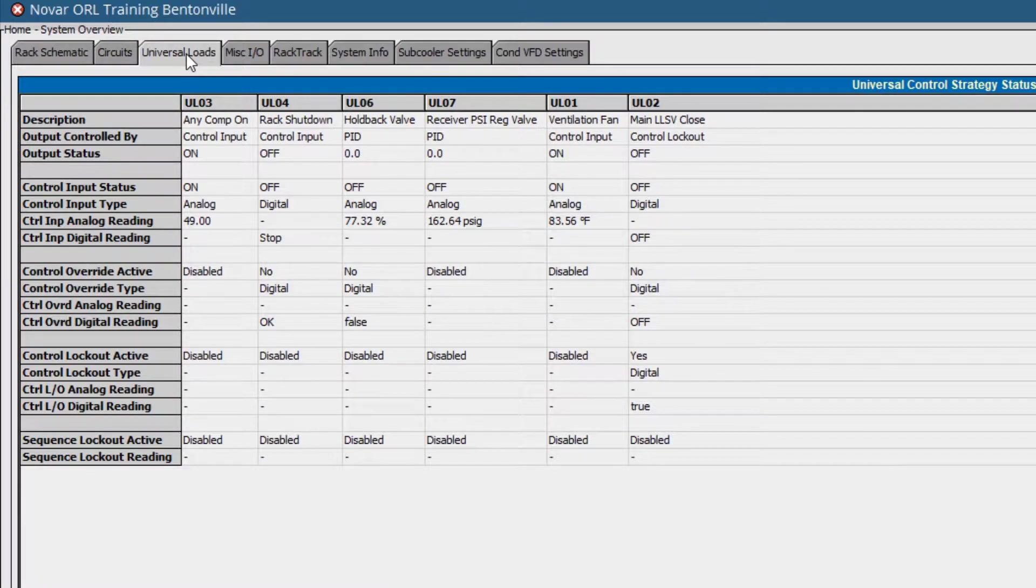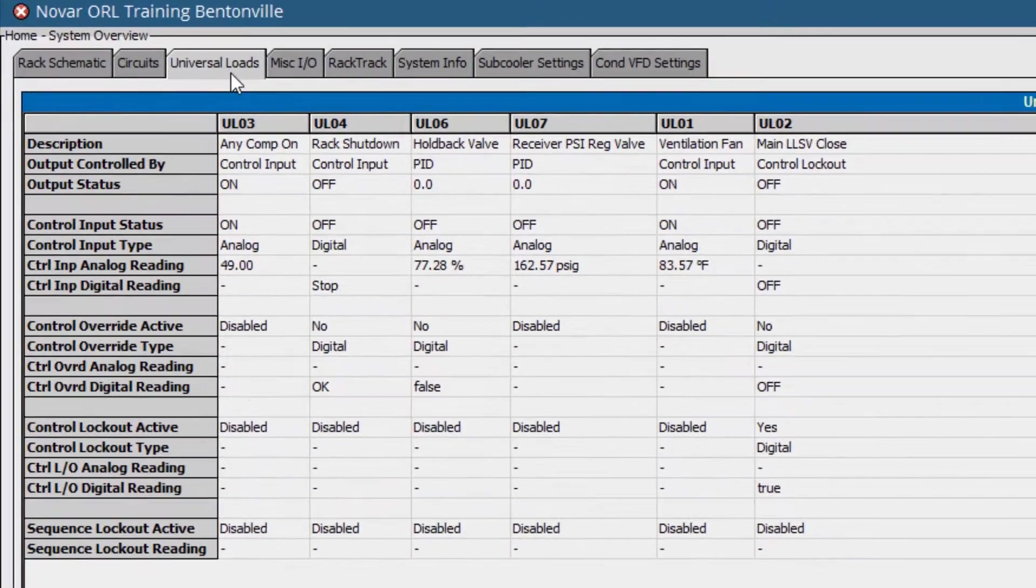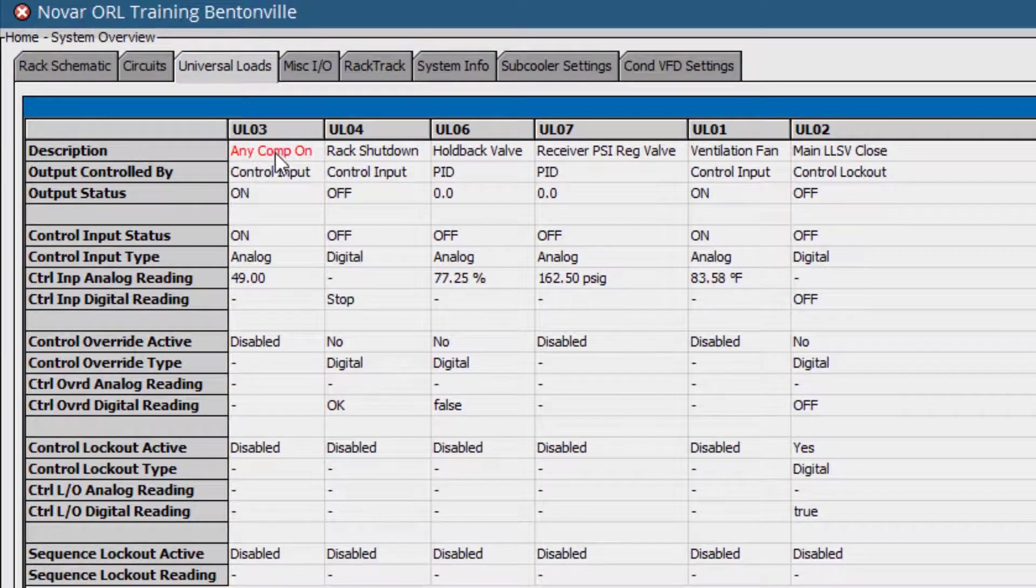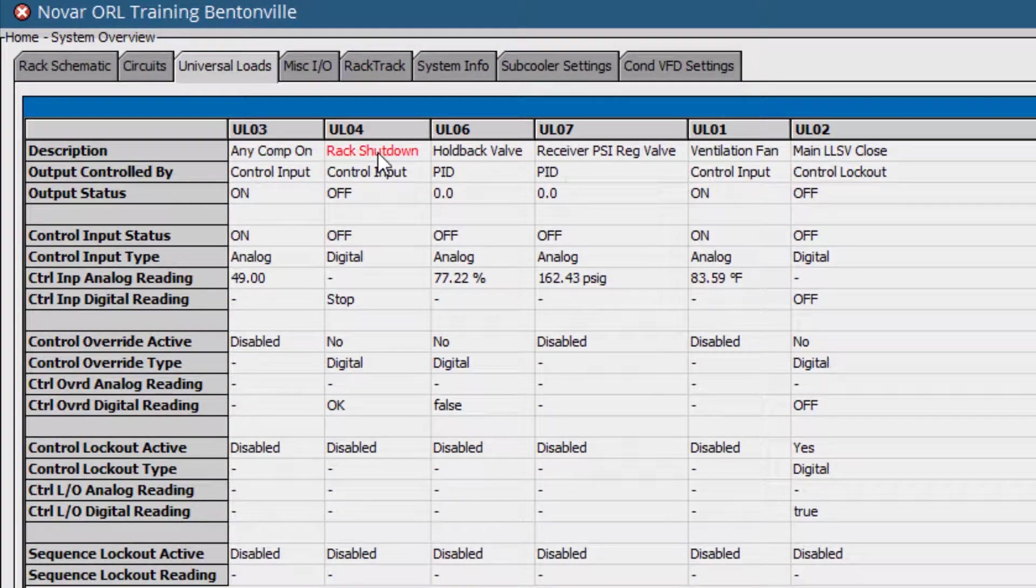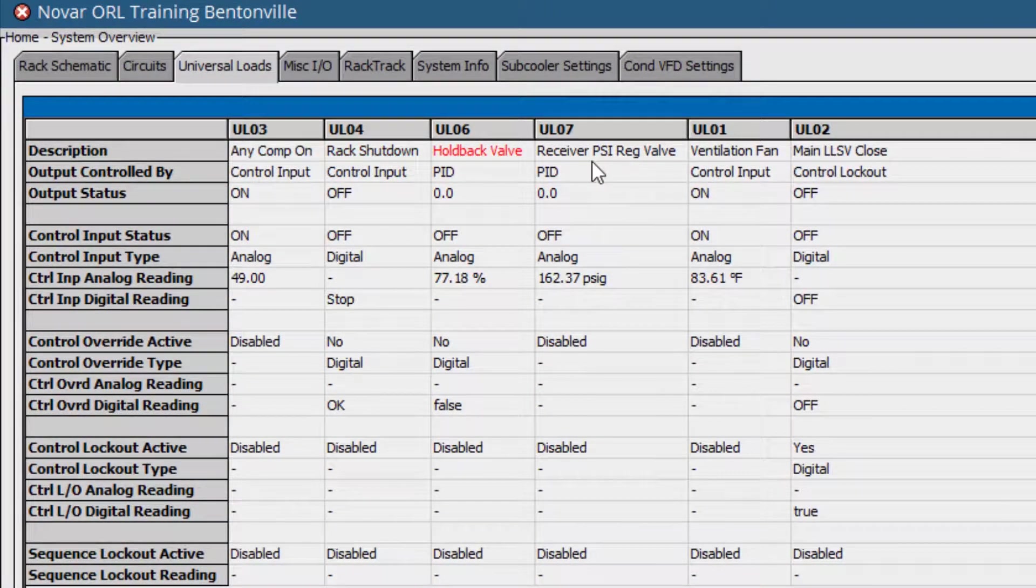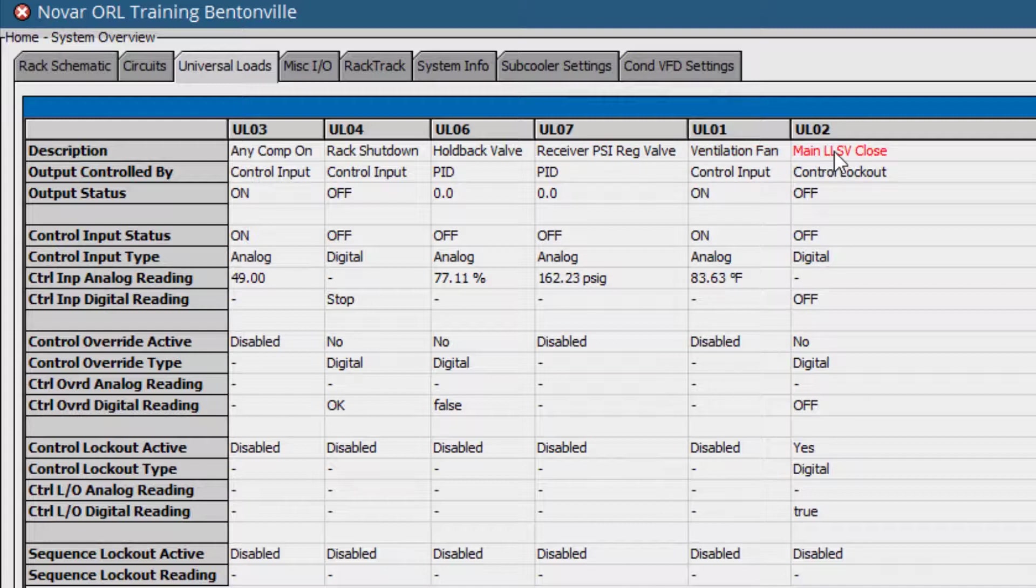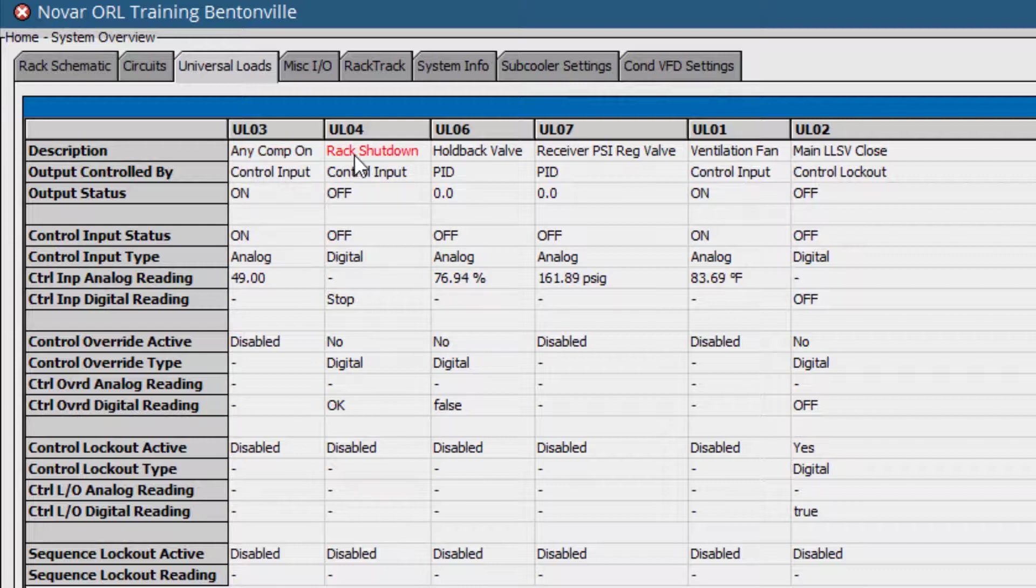Next, we have the Universal Loads tab. This tab covers any custom control sequences, allowing for fast and easy programming of custom logic, such as compressor proofs or rack shutdown sequences.